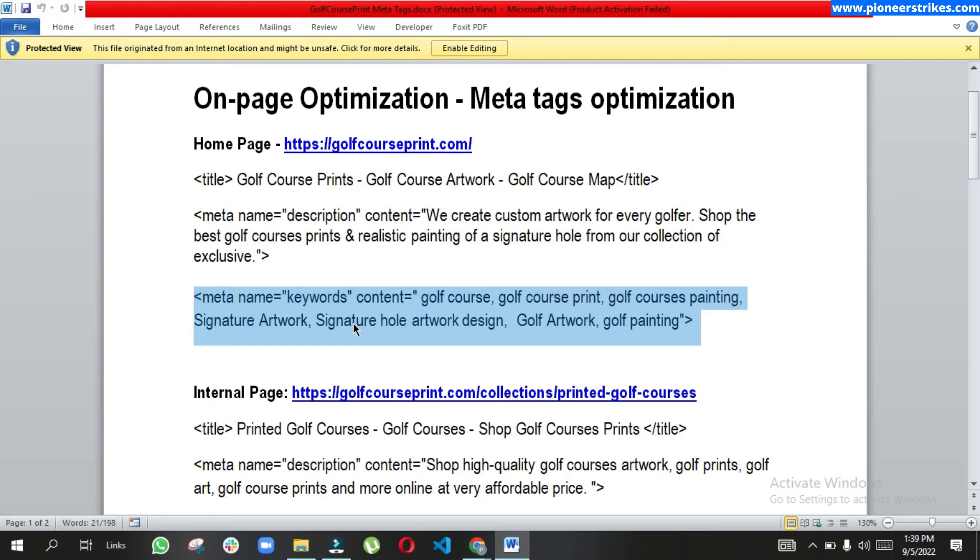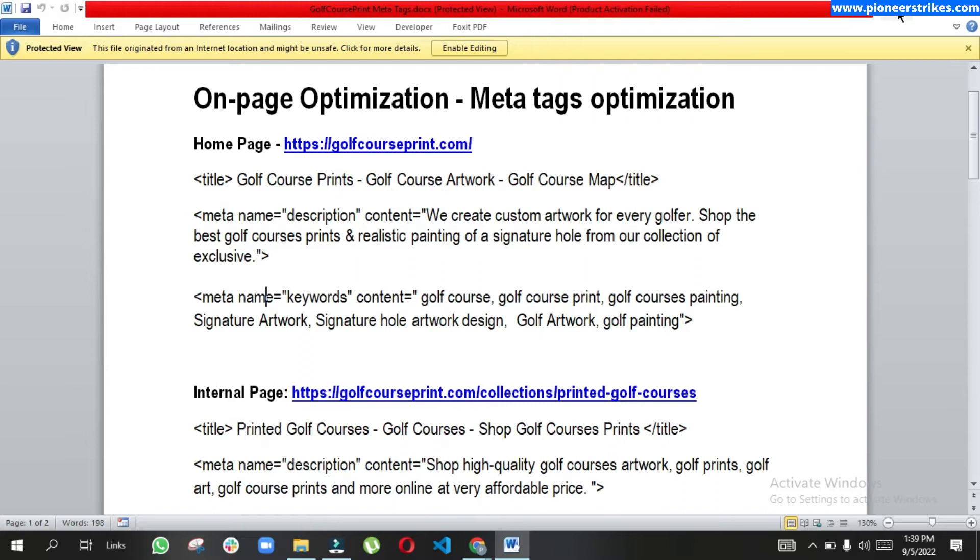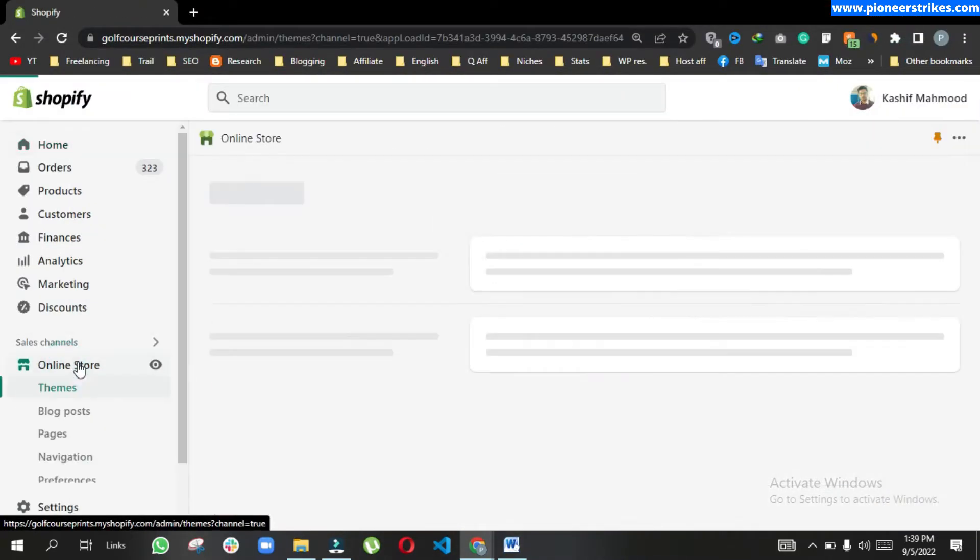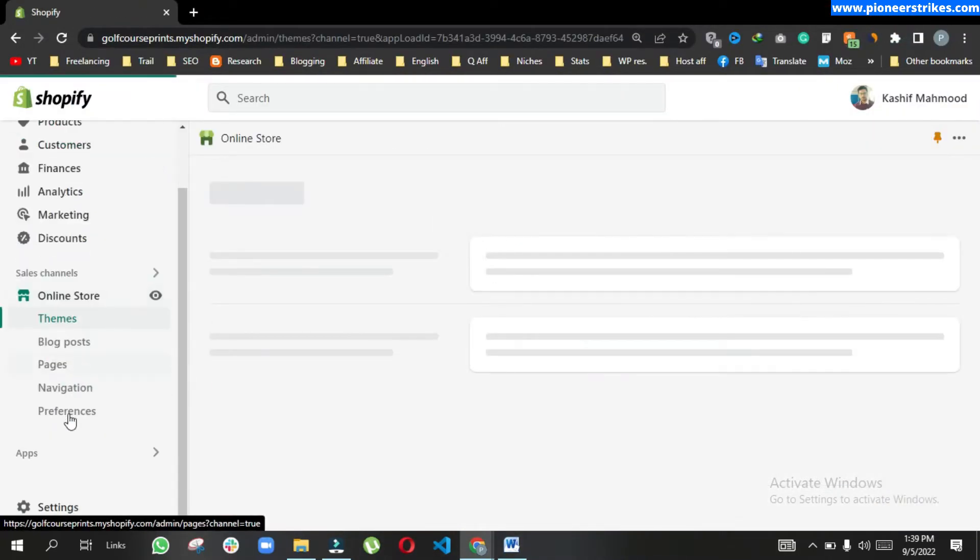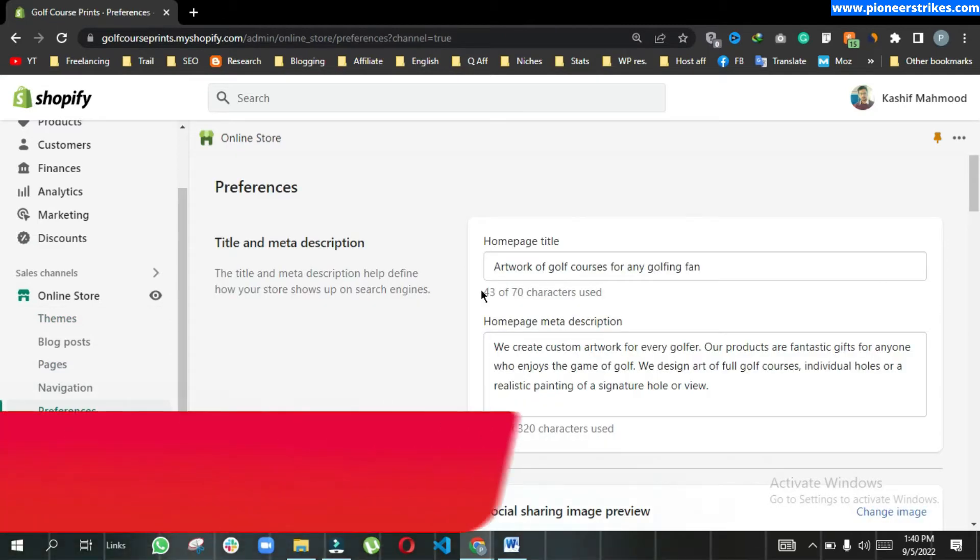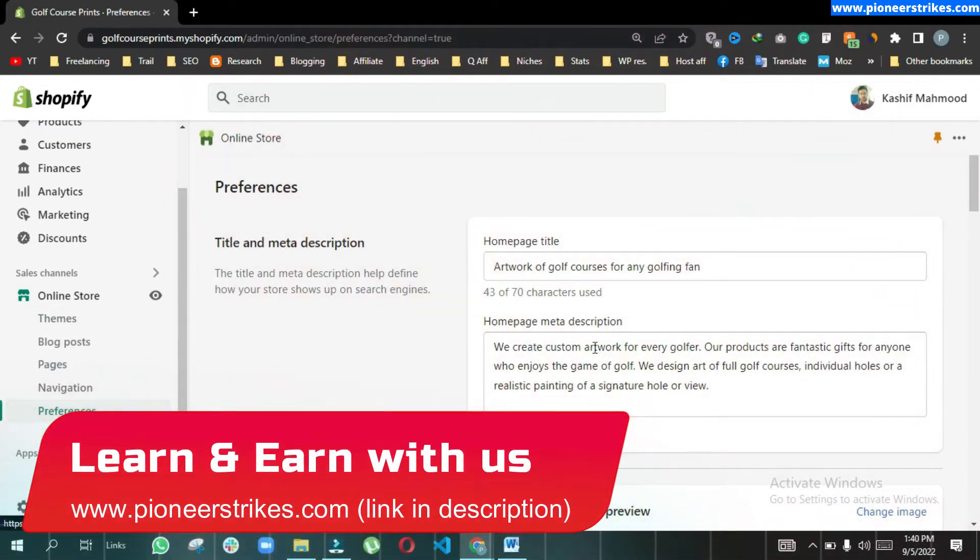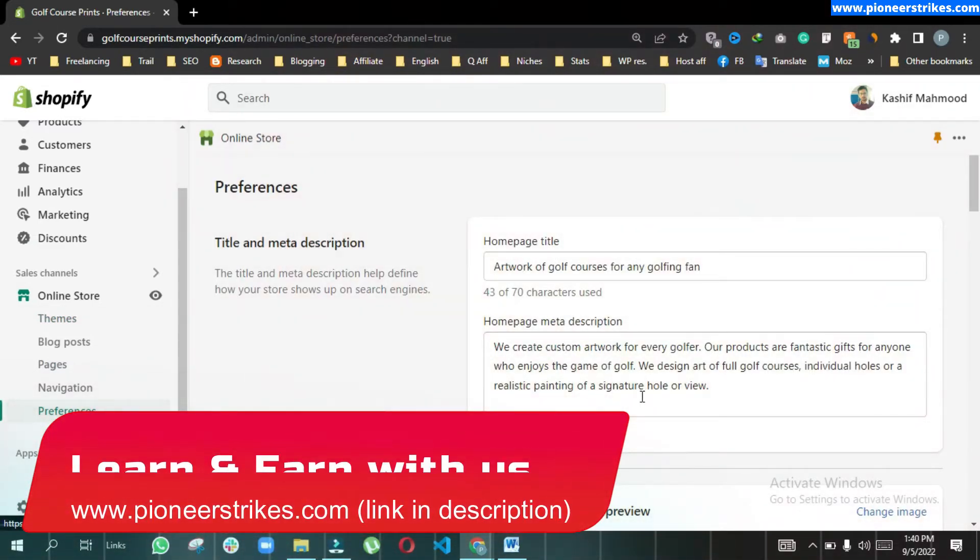Hello, in this video I will tell you how to add meta keywords in your Shopify store. As we know, when we go to online store and then preferences, here we see only meta title and meta description.